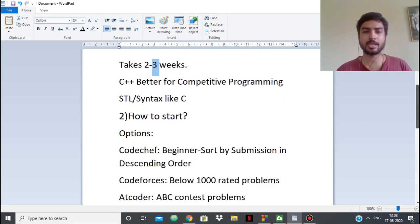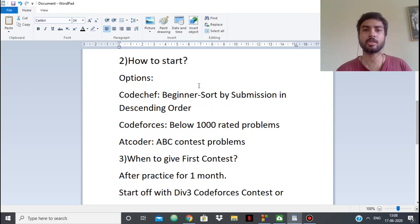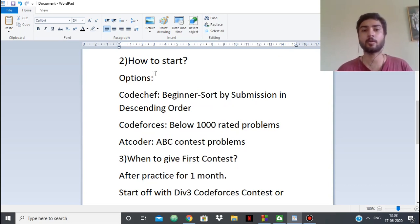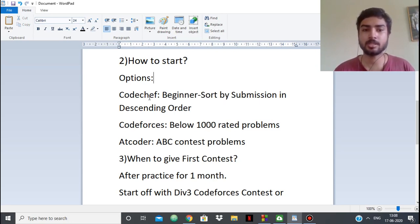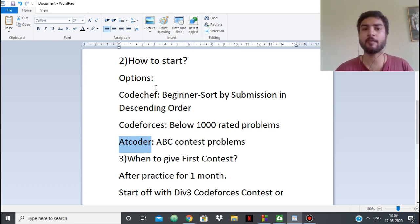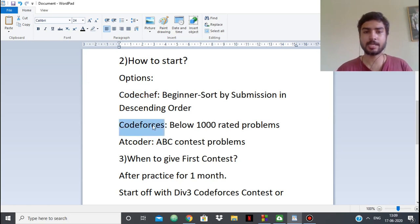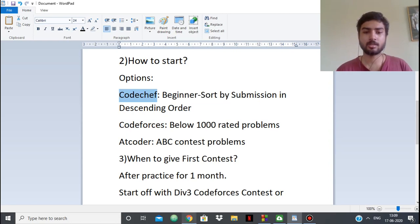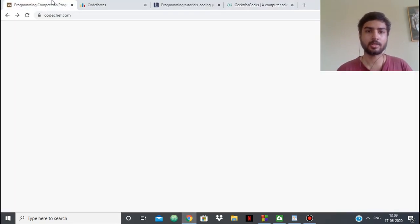Now that you know the language, how do you start? There are a lot of programming judges online. What I would suggest is CodeChef, Codeforces, and AtCoder. You don't have to practice on five websites every day — you can pick one you like. I like Codeforces the best among all of them. I'll show you the CodeChef interface first.